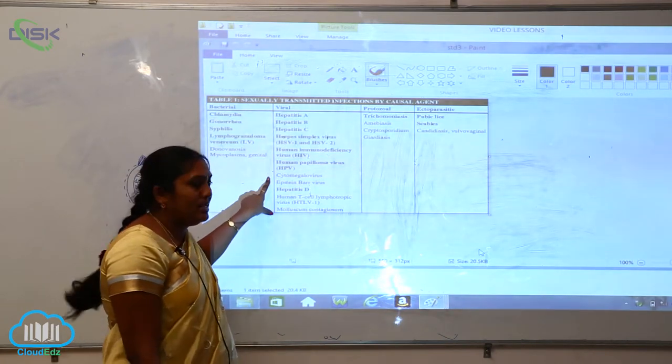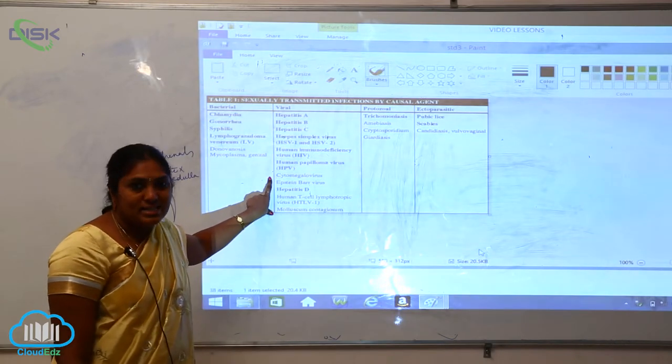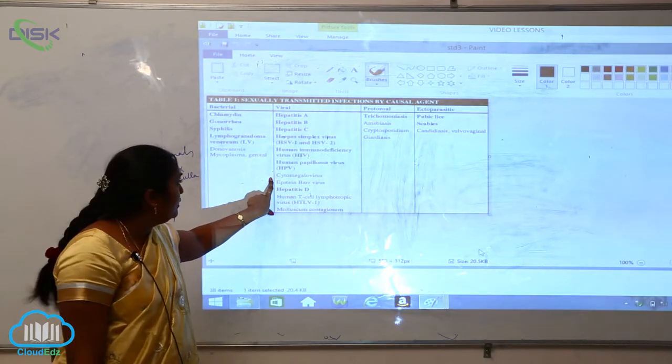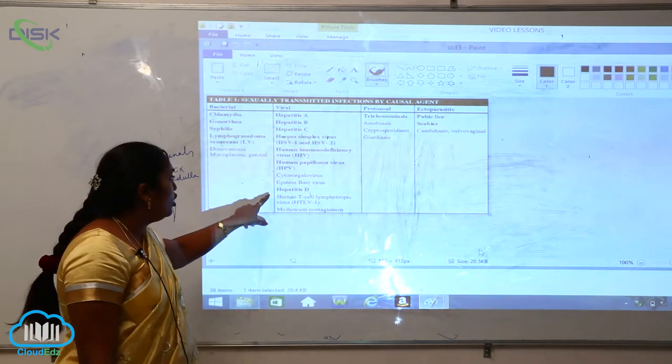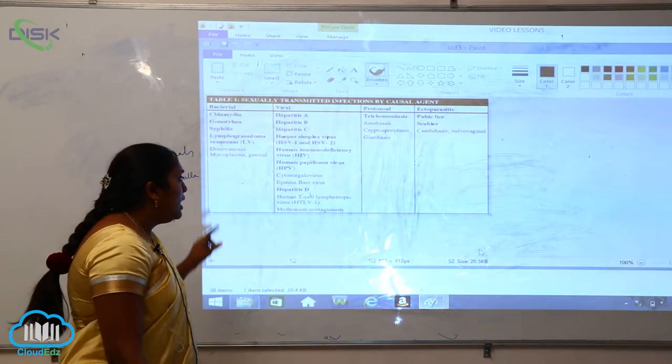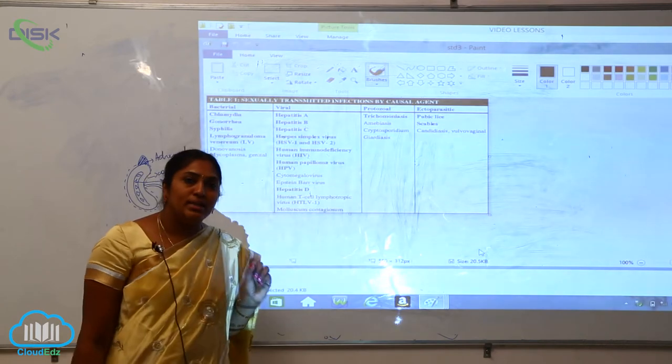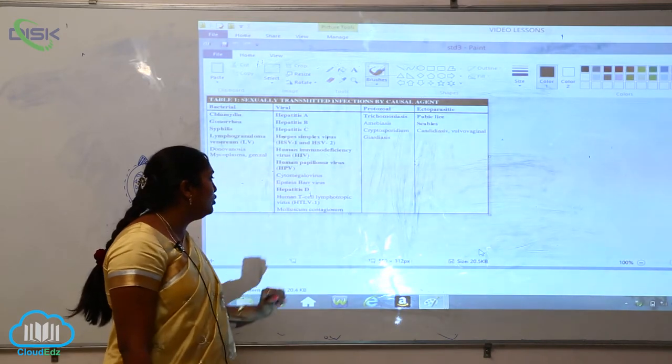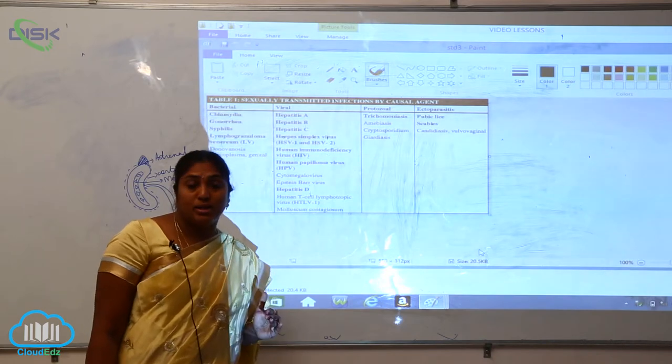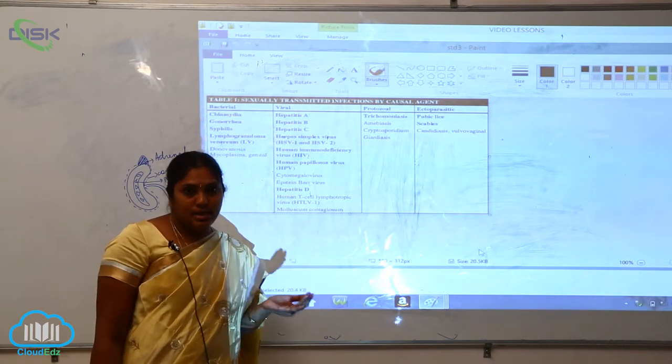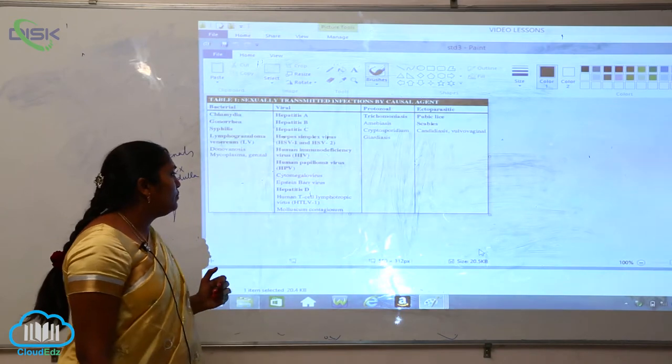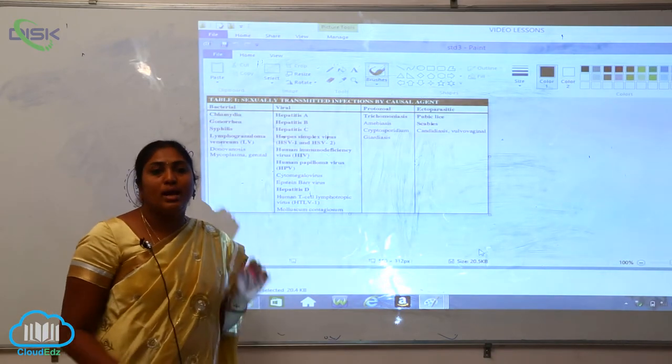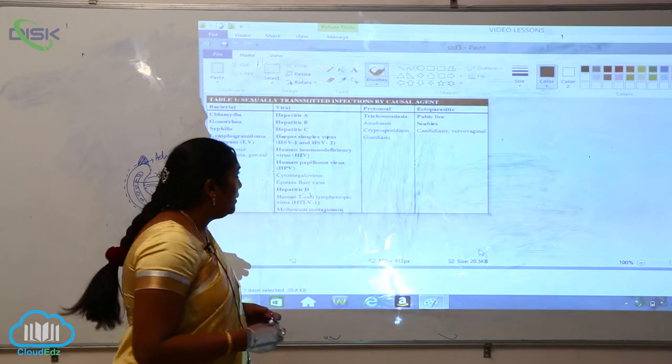Now human papilloma virus, HPV, is also a viral STD, that is sexually transmitted disease. Cytomegalovirus and also Epstein-Barr virus, hepatitis D, and HTLV, that is the human T cell lymphotrophic virus. Here the T cells will be affected which is very very dangerous. And the last one is molluscum contagiosum, also a viral disease and STD.